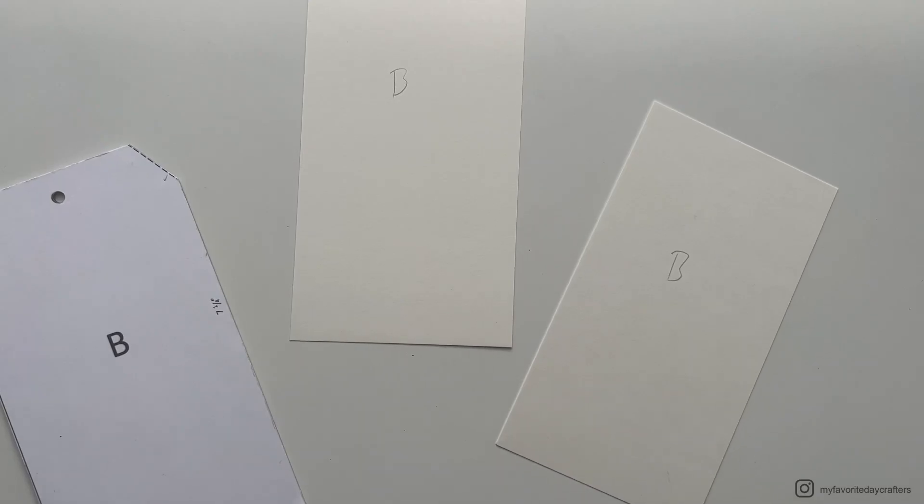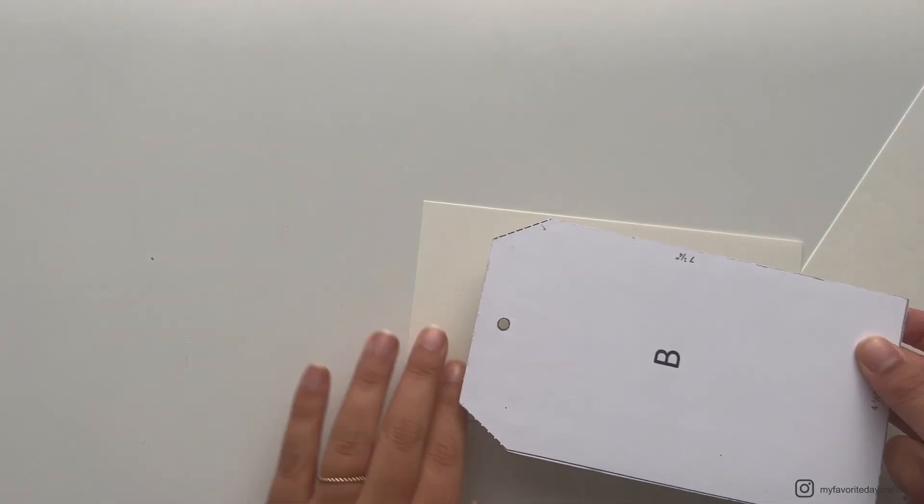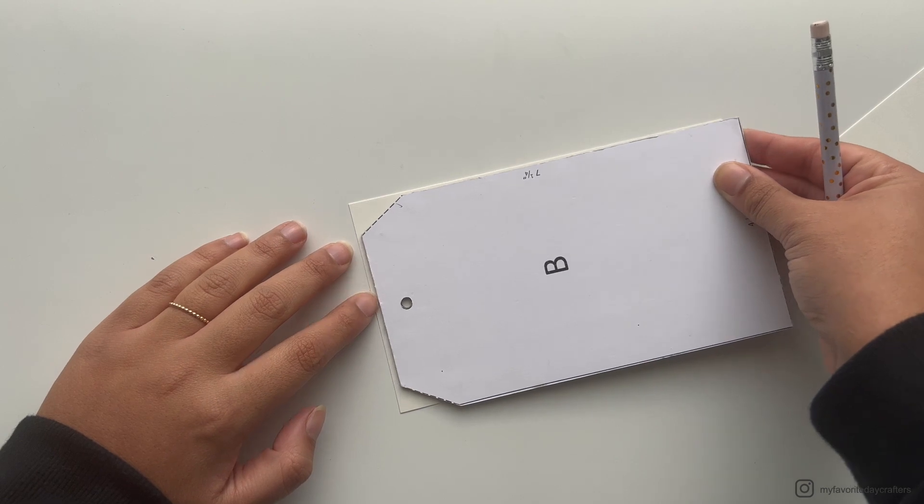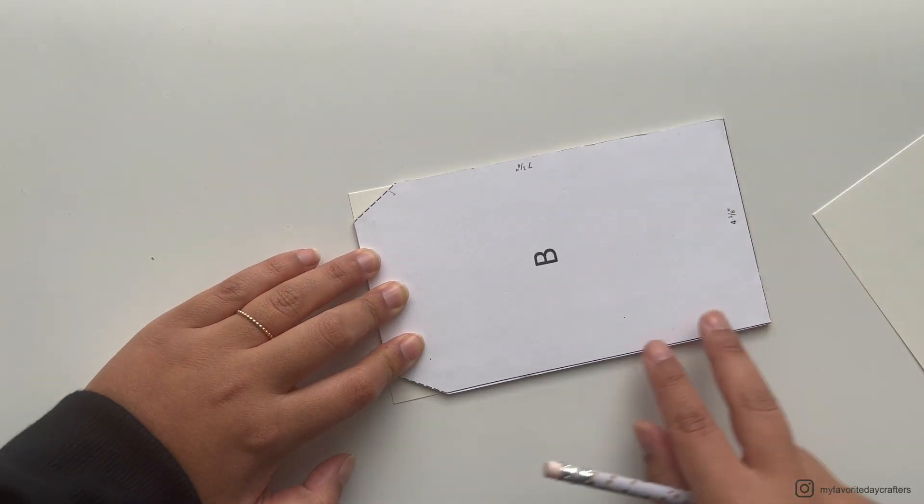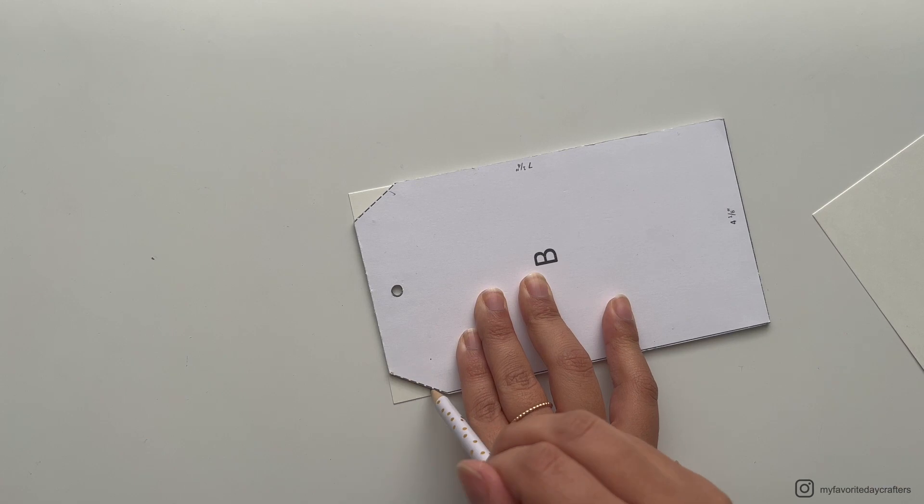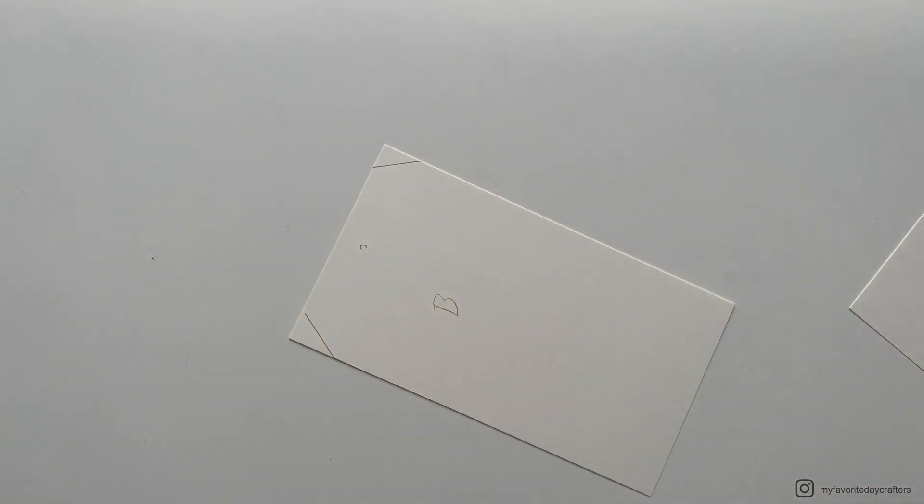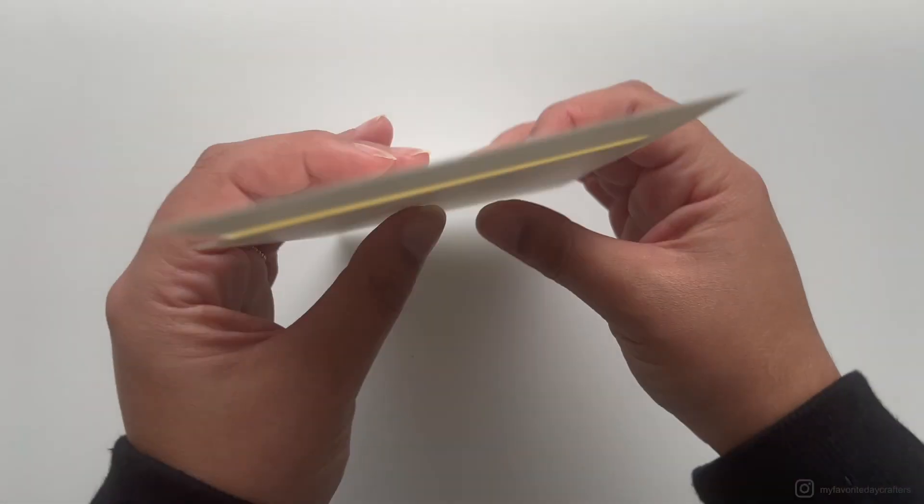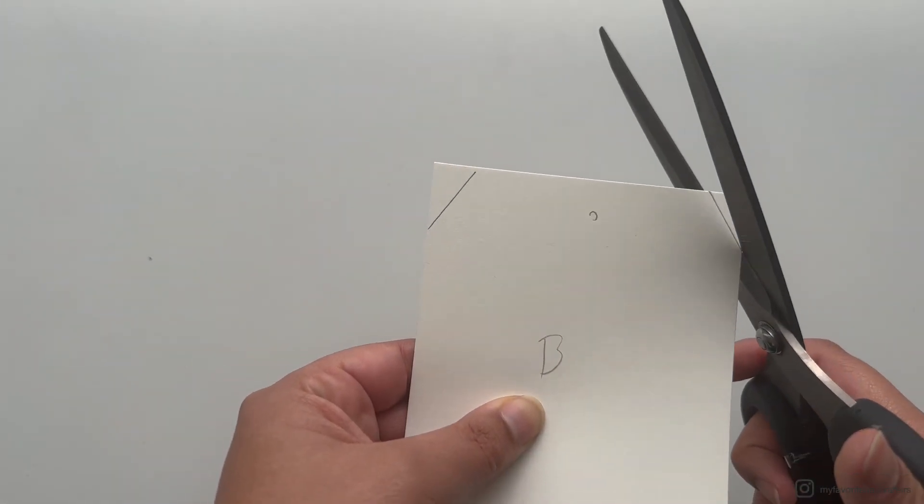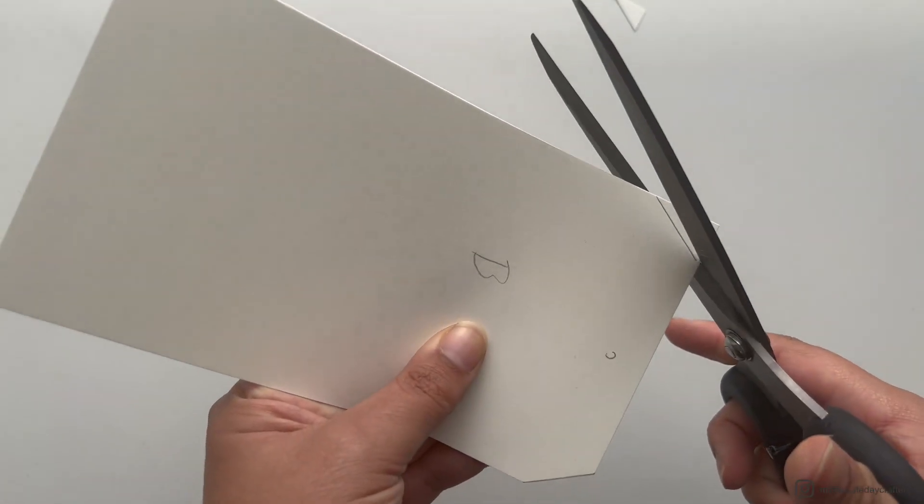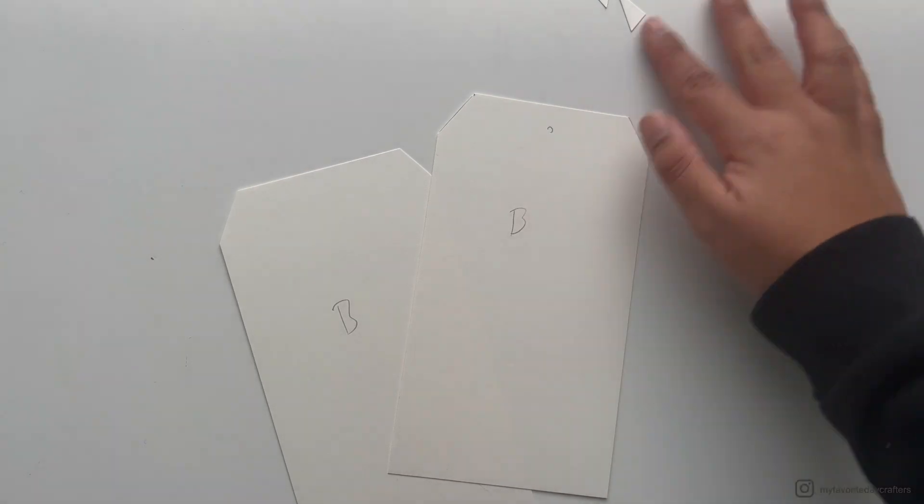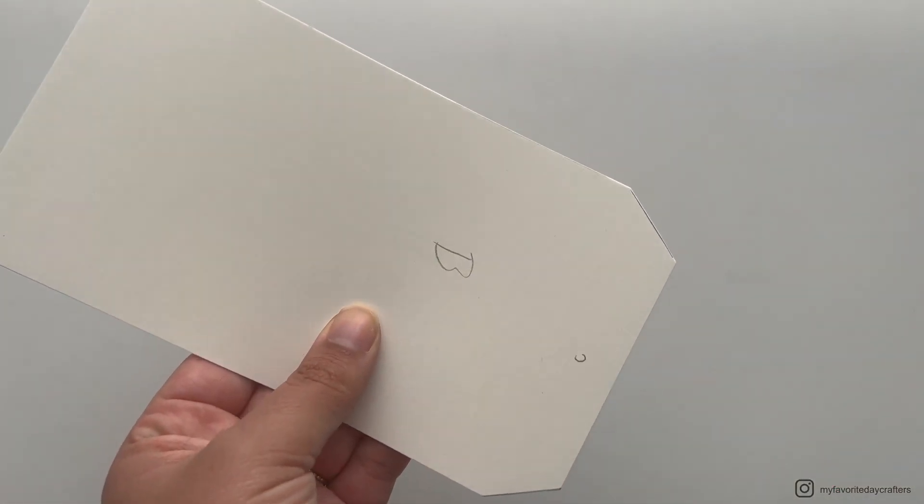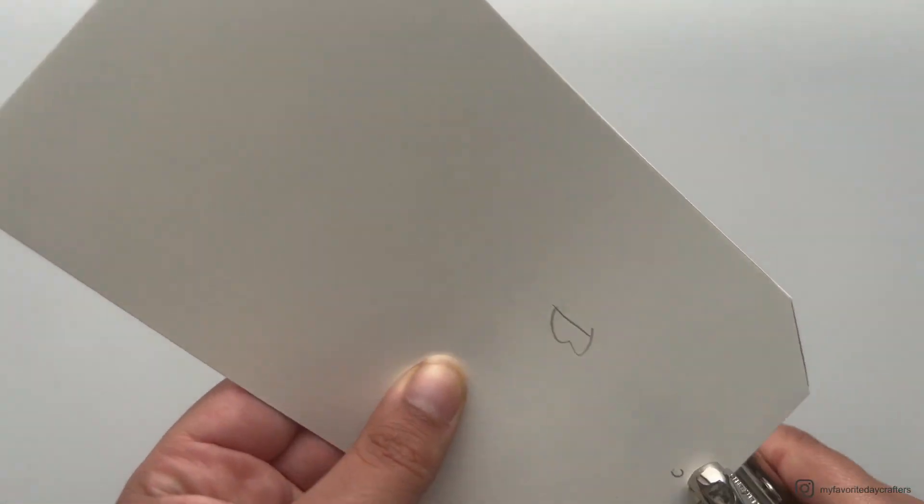Now for the next step, we actually want to prepare our cardstock elements B to look like tags. For this I recommend using the templates which come with the cutting guides as well. This makes it very easy. You just have to use the template, get a pencil, and then mark the corners of the tag as well as the hole for the ribbon. You can then simply go ahead and get your scissors to cut the corners, and then a hole puncher. I like using my crocodile to punch the holes.